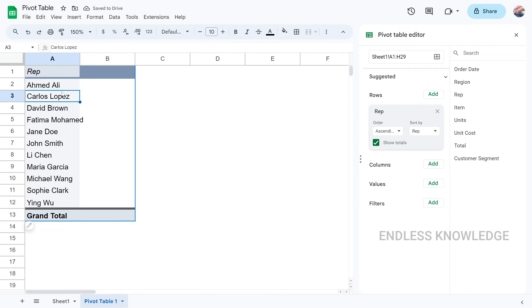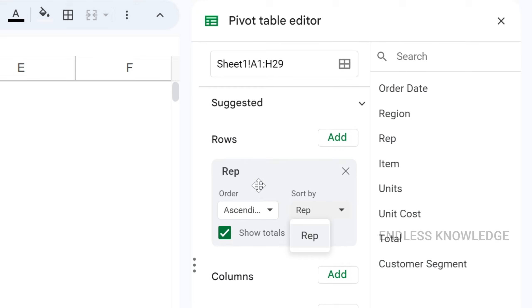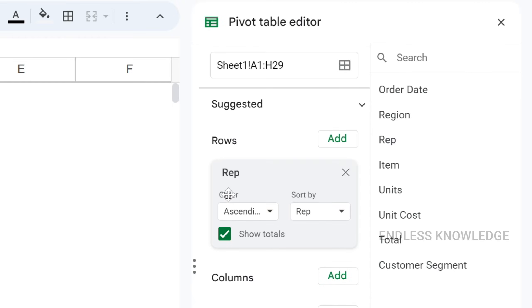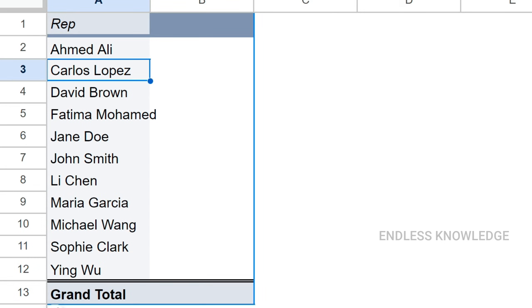In the pivot table editor, we have two panels. We have all the column headings listed. We can drag and drop headers into the Rows, Columns, or Values sections. Show Totals is enabled by default, but you can disable it if needed.